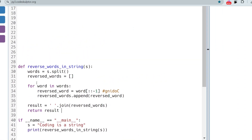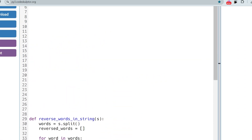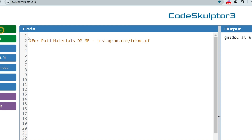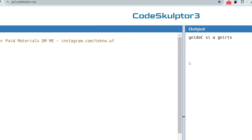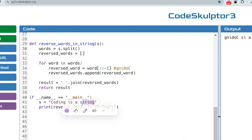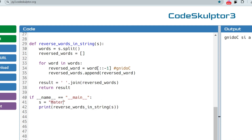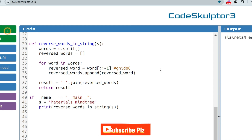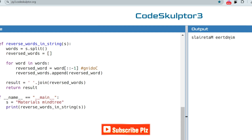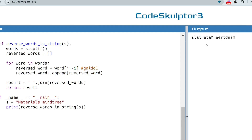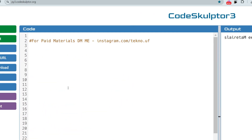Let's run the Python solution and see if it gives the right output. It works correctly. Let me change the input to 'materials mine tree' — and as you can see, the output is 'mine tree materials' reversed correctly. I hope you understood.